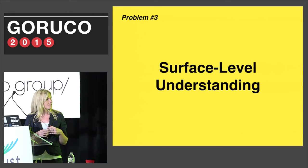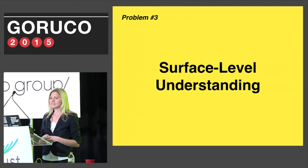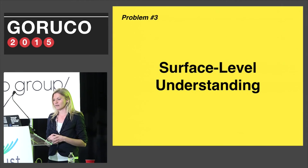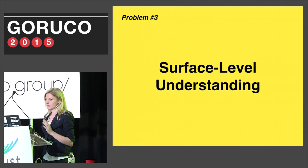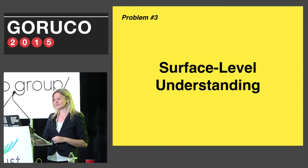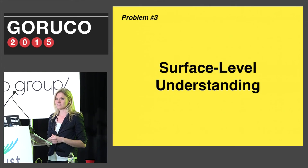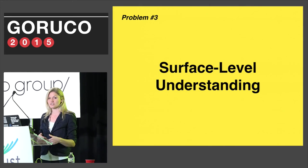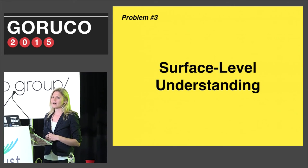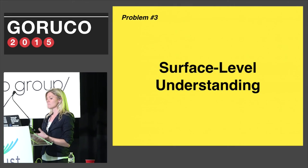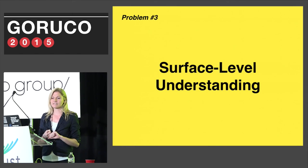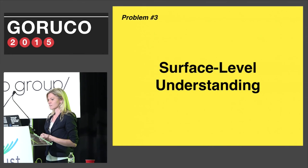Finally, the last problem I commonly heard was having a surface-level understanding. One misconception I see among people learning how to code is that it's just about memorizing implementation — which it's not. Without true understanding, it's very difficult to distinguish between bad code, mediocre code, good code, and really good code, because you have nothing to base that on. Only having a surface-level understanding can result in big problems when you're trying to debug something or implement a feature that's slightly different than the norm, because those memorized patterns aren't going to work anymore.